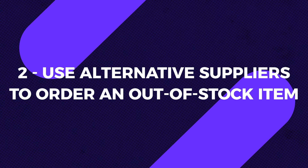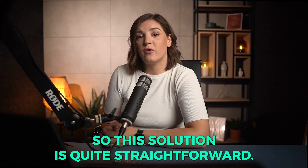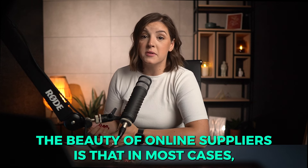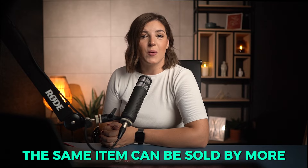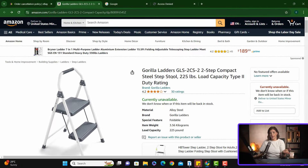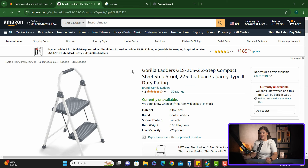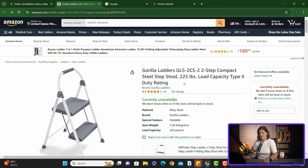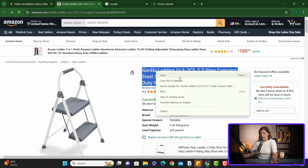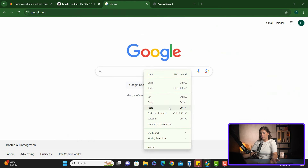Solution two: use alternative suppliers to order an out-of-stock item. The beauty of online suppliers is that in most cases the same item can be sold by more than one supplier. To illustrate this, let's say I sold this two-step ladder on eBay and when I try to fulfill the order from Amazon the price increased significantly or the item is out of stock. Instead of canceling the order on eBay, I can look for the product title on Google and find other suppliers selling the exact item, or search for the item by image. So let's copy the product title from Amazon and then paste it into Google to see if we have any results.